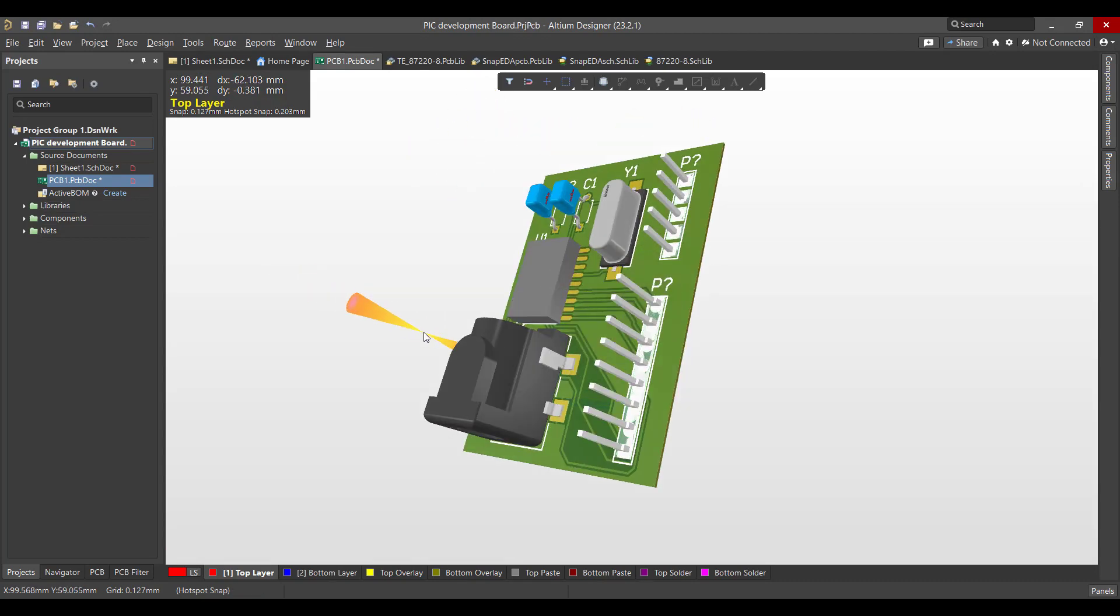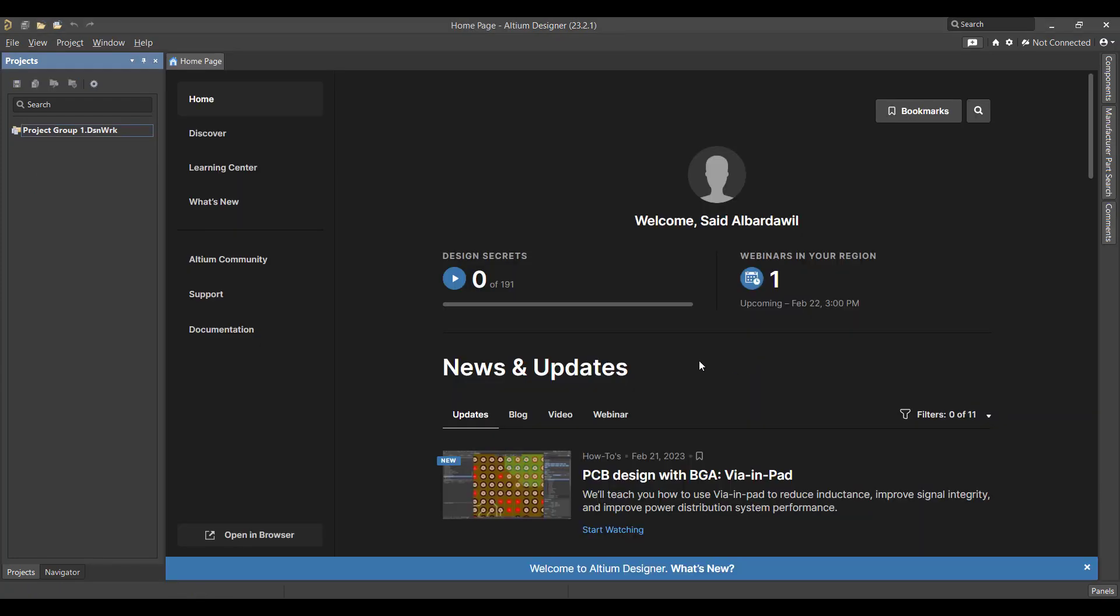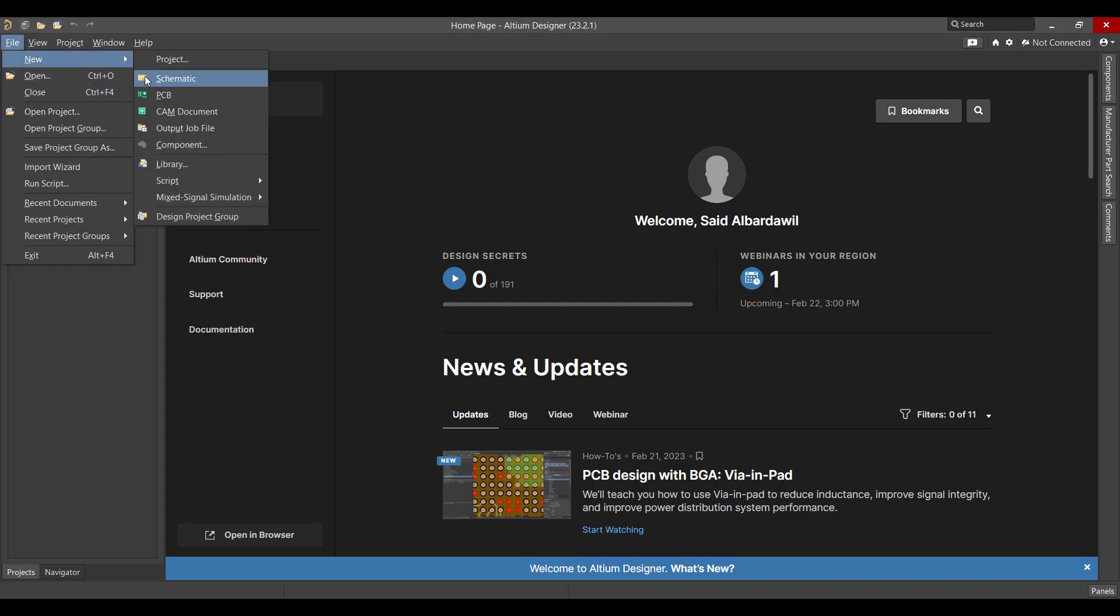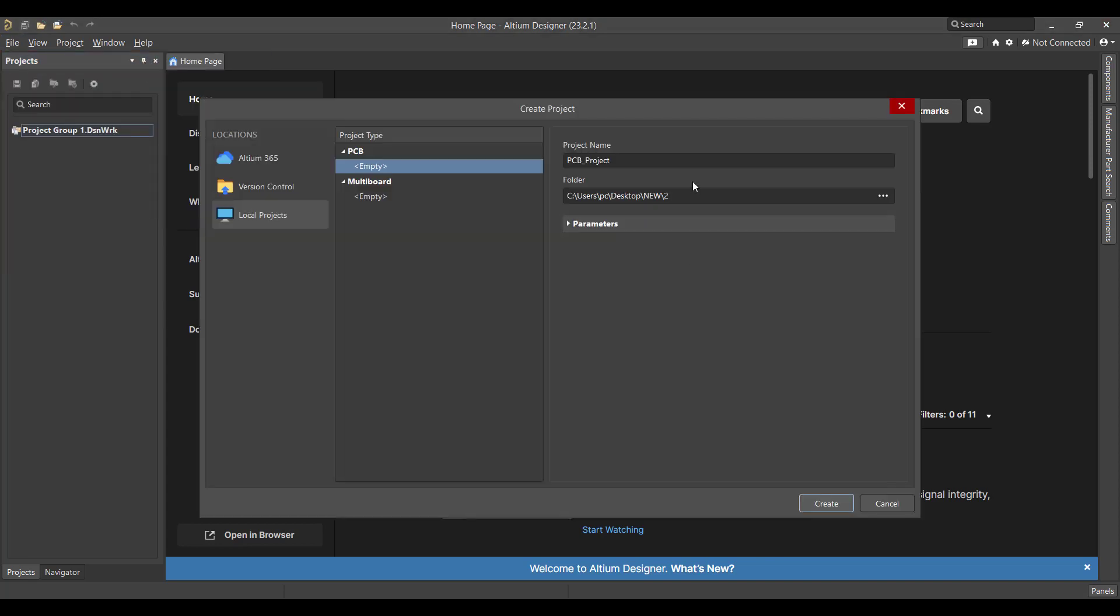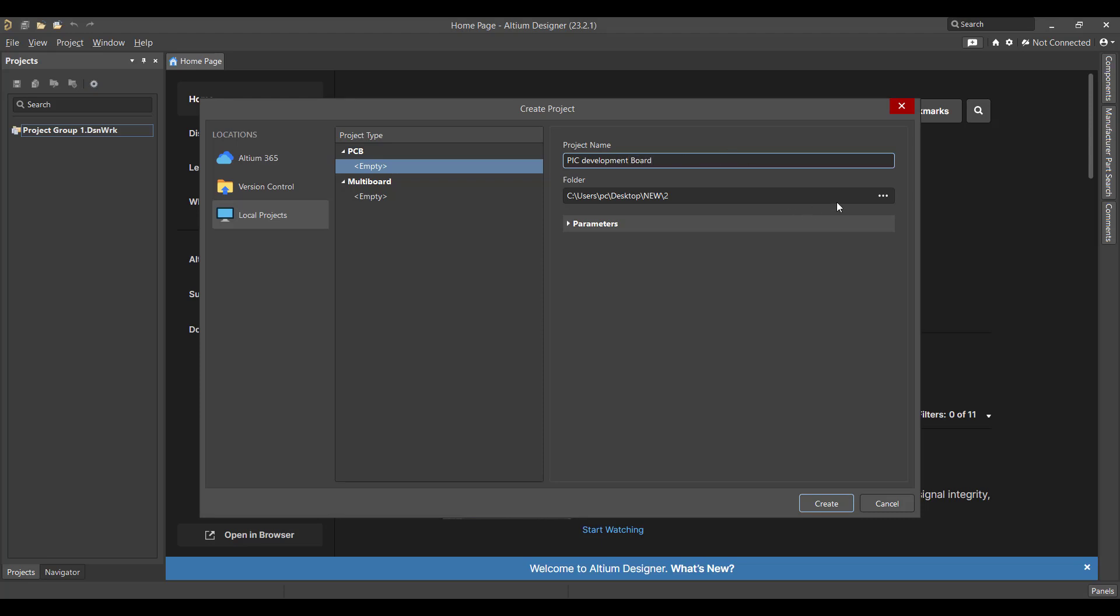So let's get started. First we will create a new project, so we'll go to File, New Project. Then we will change the project name to PIC Development Board, then we will select the folder.